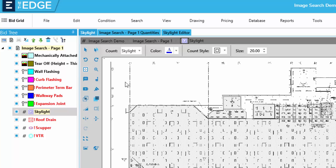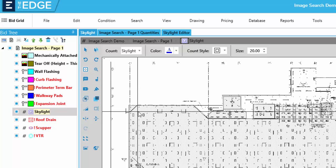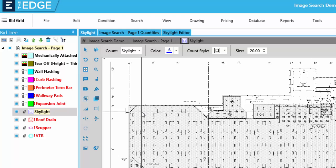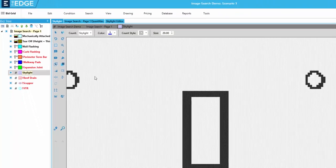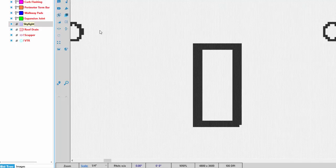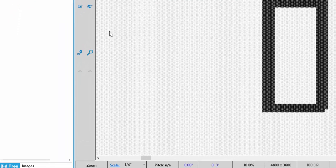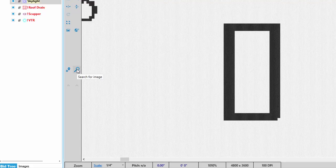First I'll zoom in on a shape. I'll click the zoom button and then click two points around the shape. Now I'll click the search for image button.